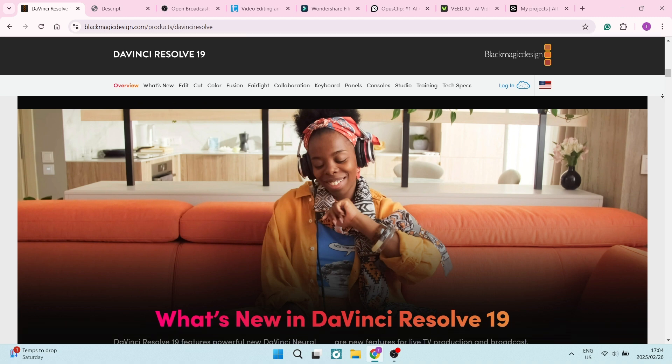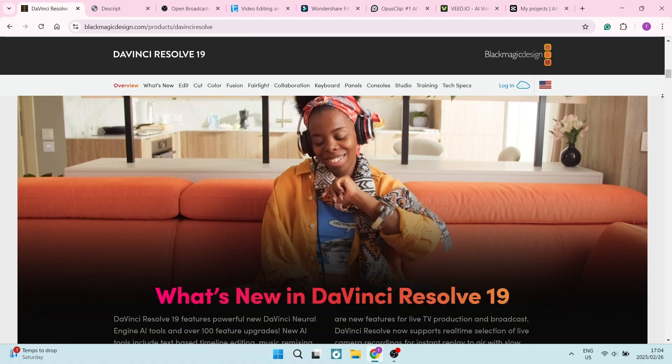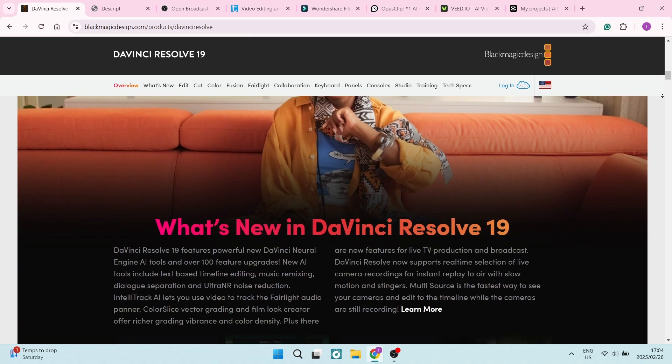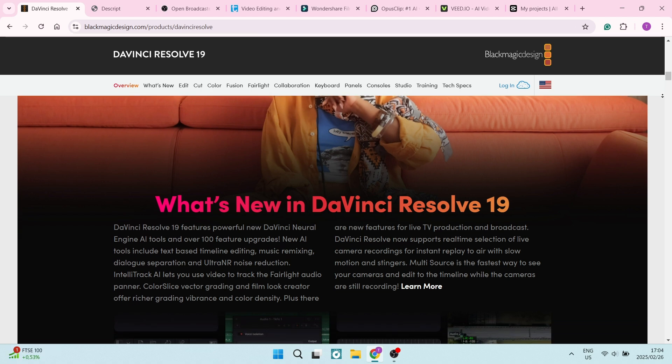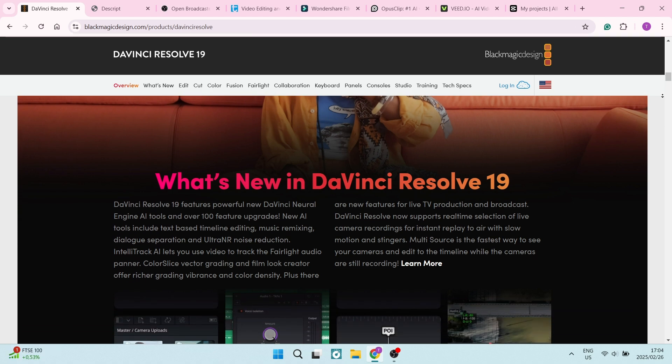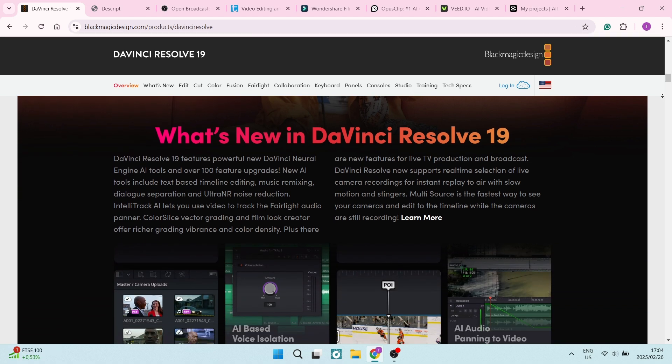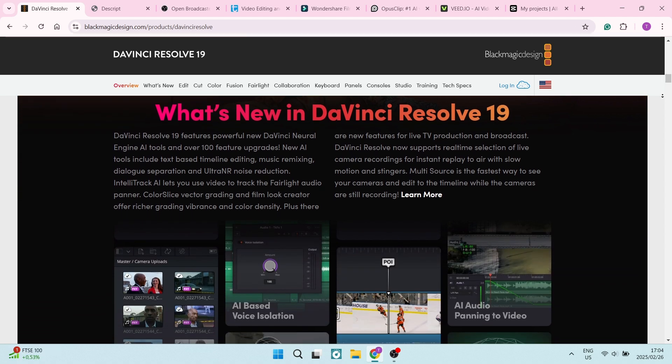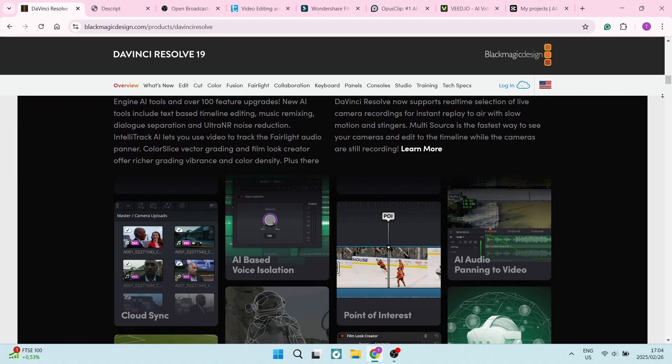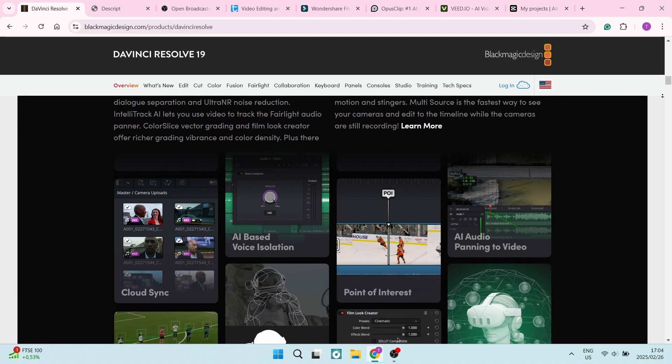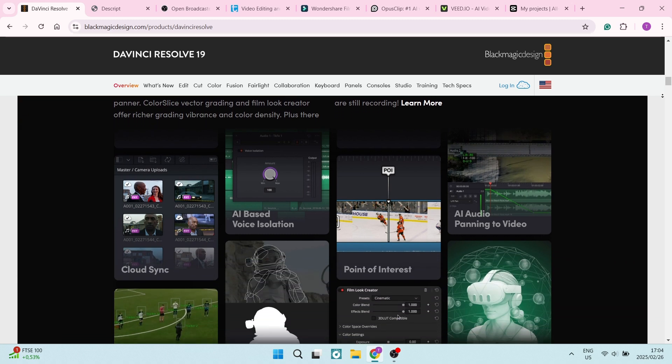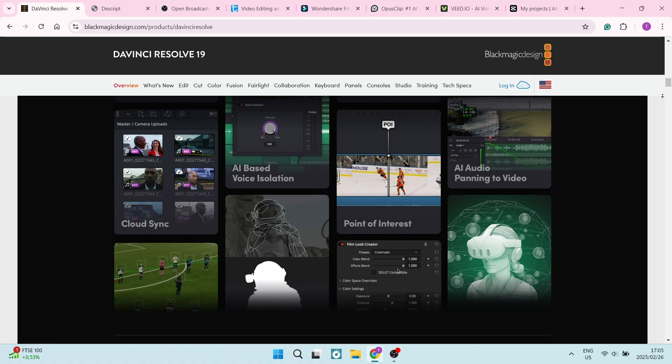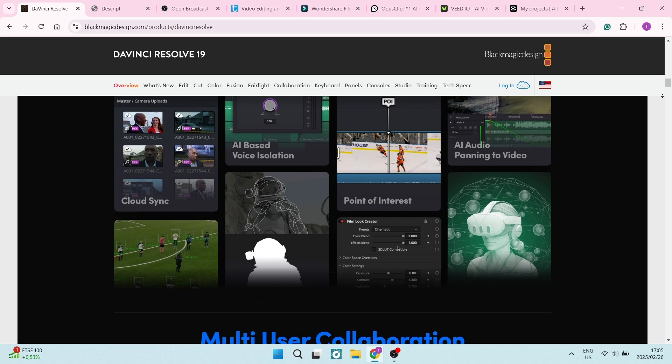The free version of DaVinci Resolve offers fantastic features that most rivals would offer as paid software, making it more accessible for beginners as well as professionals looking to test out the software first and lower their budget.